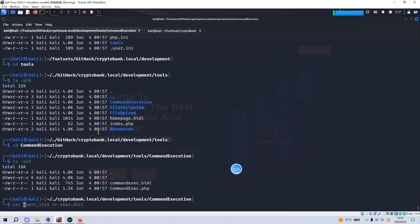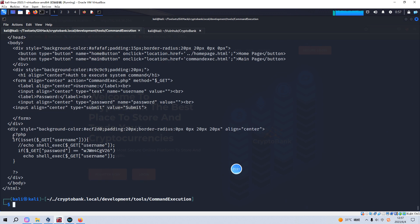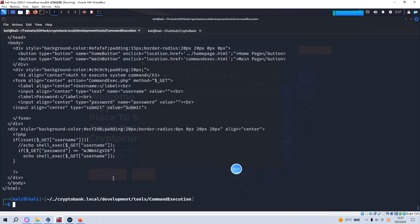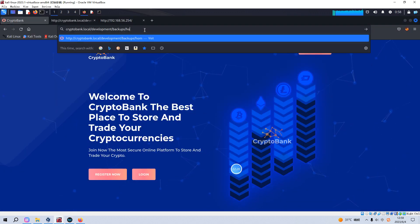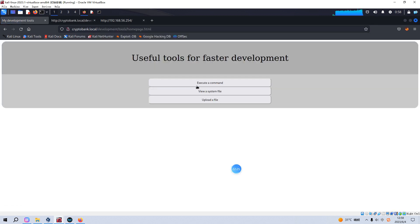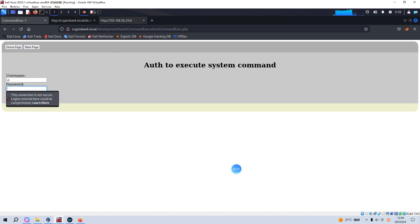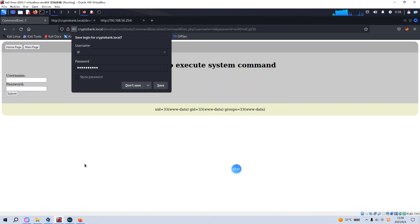We've cloned the repository from the target. Navigating into the data directory, then to '/development/tools/command/', we find a file called 'command.php'. This file performs command execution — the command parameter is the username field. We locate this file on the target at the '/development/tools/' path. We input a command like 'id' into the username field with the password, then submit. It successfully executed the command we provided.